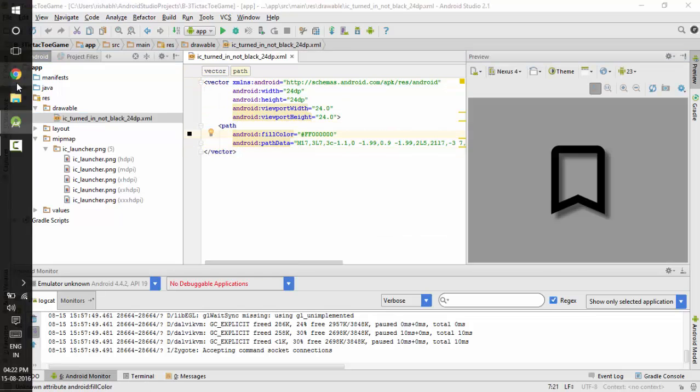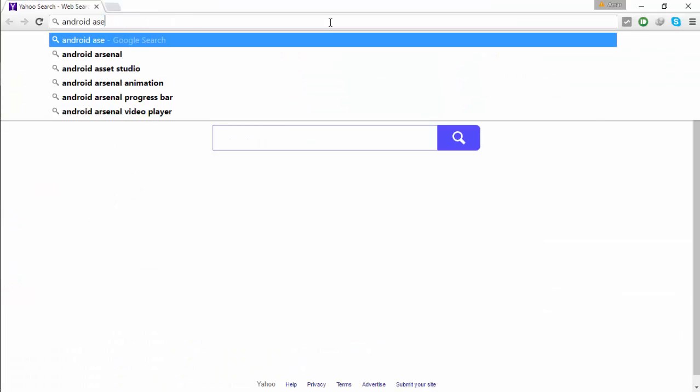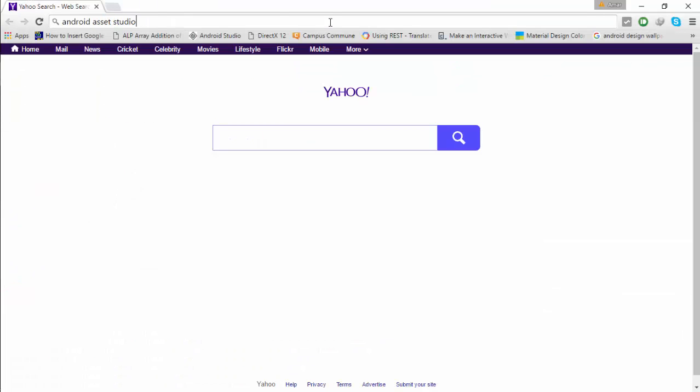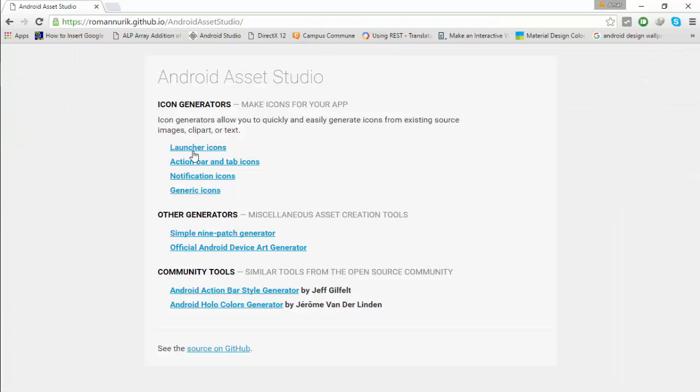Now there is a third way to create good app icons. Go to your browser and search on Google for Android Asset Studio. Click on the first result. Here you can see there are many different options available like 9-patch generator, etc.